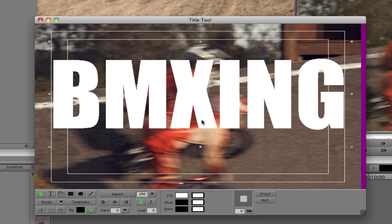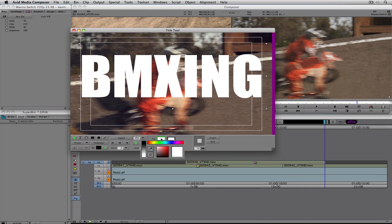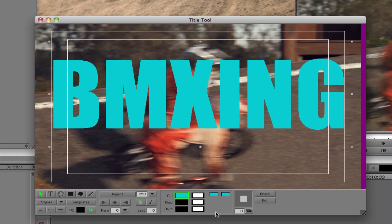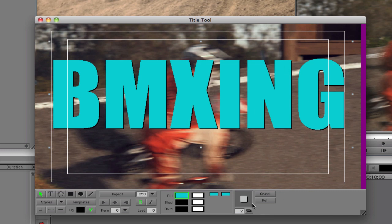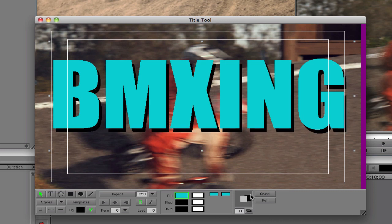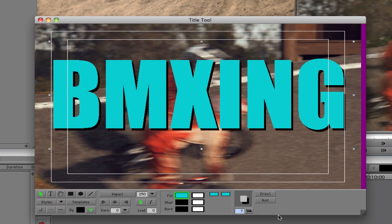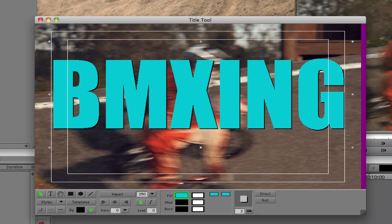Let me delete those shapes and show you a couple other important things when working with text. I'll select 'BMXing.' To adjust the color — it's white right now but let's make it a light blue — I'll navigate down to Fill, click and hold, move the tool out of the way, and pick this aqua color. The color changes right away. Now I'll add a drop shadow from within the Title Tool — I'll go to shadow depth and enter a value of 2 and hit Enter. I now have a drop shadow on 'BMXing.'